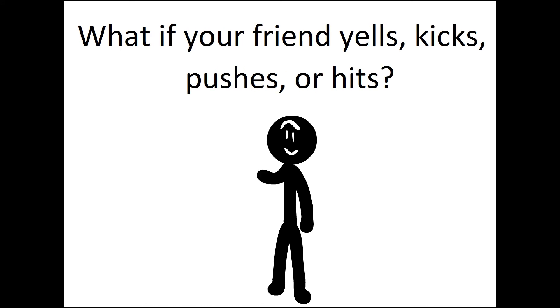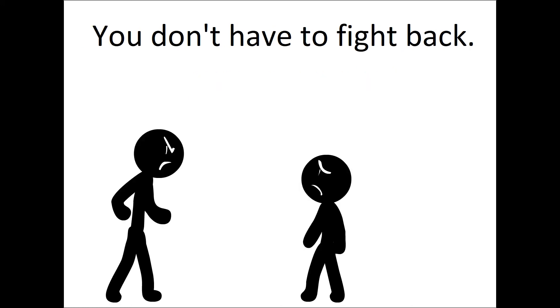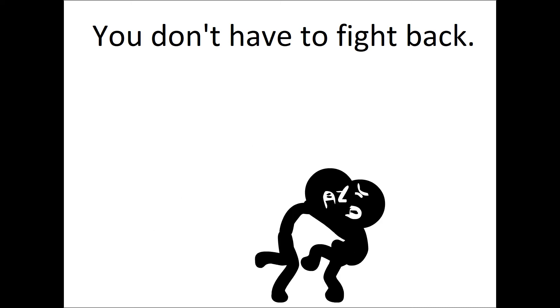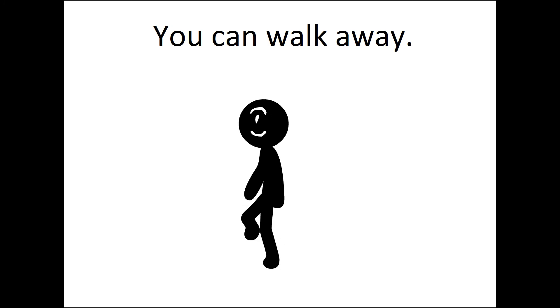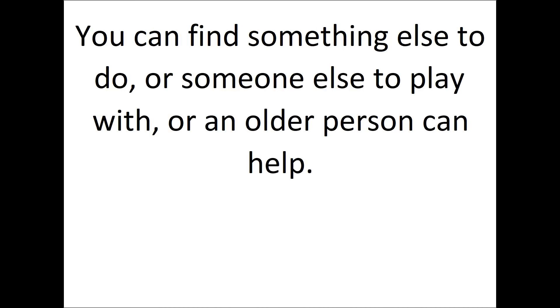What if your friend yells, kicks, pushes, or hits? You don't have to fight back. You can walk away. You can find something else to do or someone else to play with, or an older person can help.